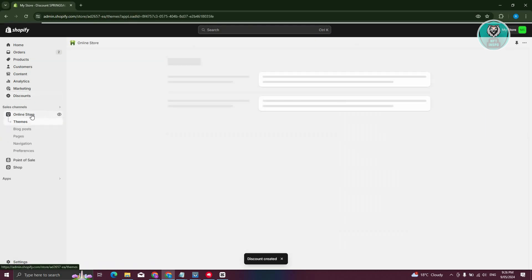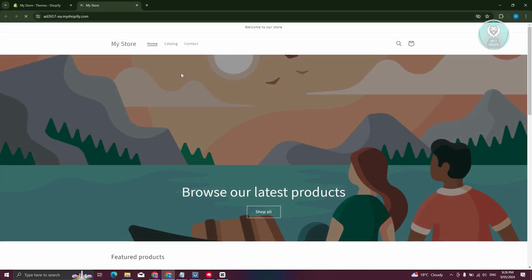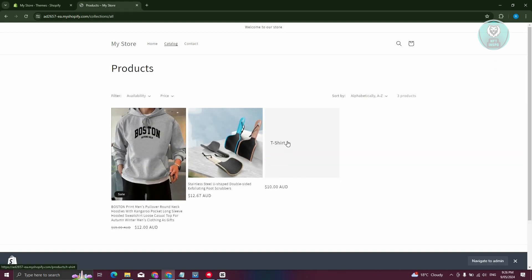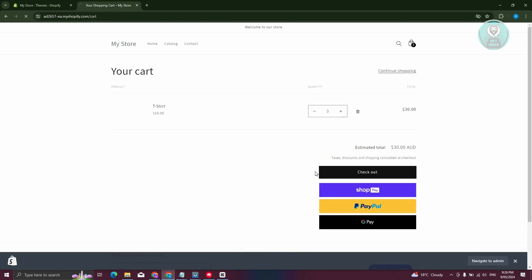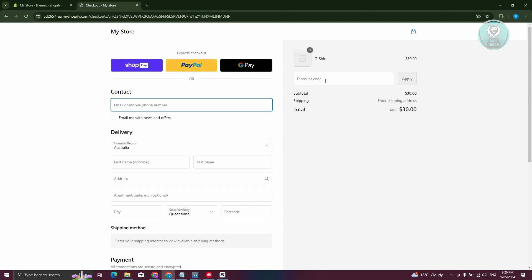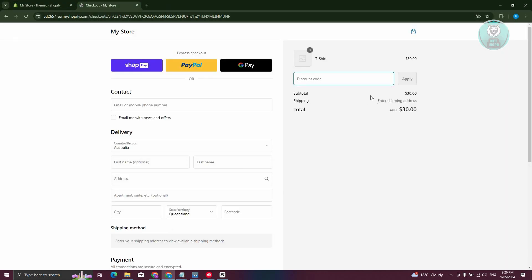Whenever you go to your store, let's go to our online store and click the eye icon to view it. Navigate to the catalog and open up the t-shirt. Let's add two products to the cart and click Add to Cart. Then click the cart icon at the top right and proceed to checkout. On the right side at checkout, you'll see the discount code field where customers can enter the code to apply it to their purchase.